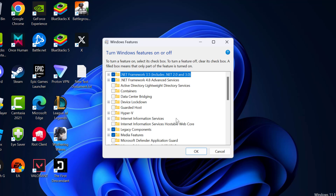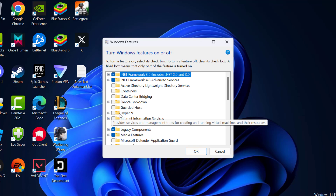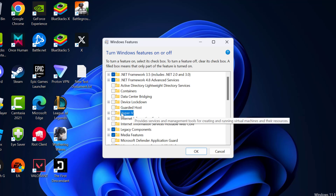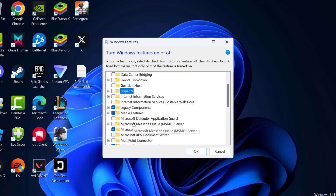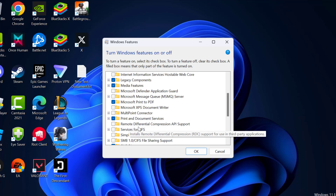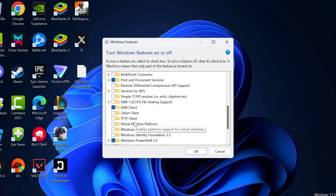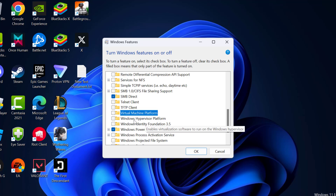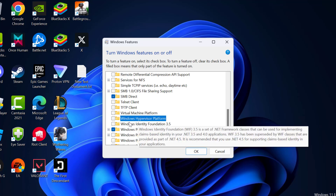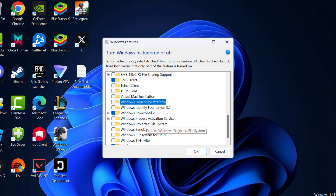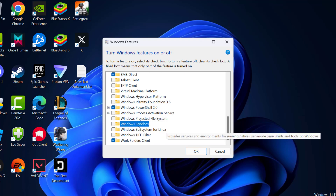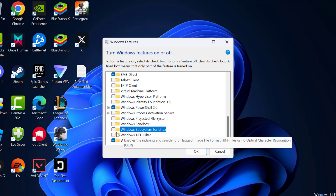In here you just need to uncheck 5 items. First, Hyper-V — uncheck it. Next, scroll down and find Virtual Machine Platform — uncheck it. Third, Windows Hypervisor Platform. Fourth, you just need to uncheck Windows Sandbox. Fifth, you just need to uncheck Windows Subsystem for Linux.